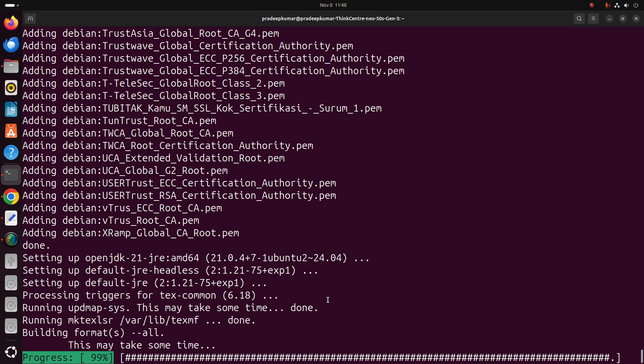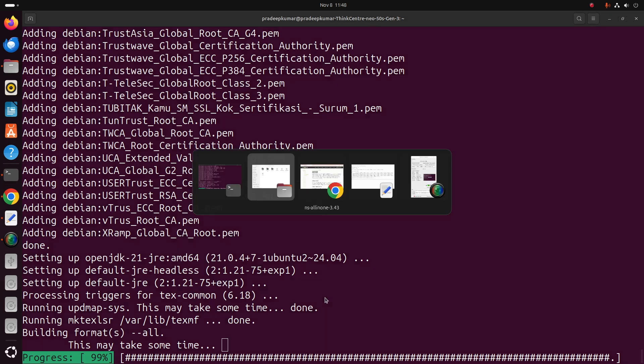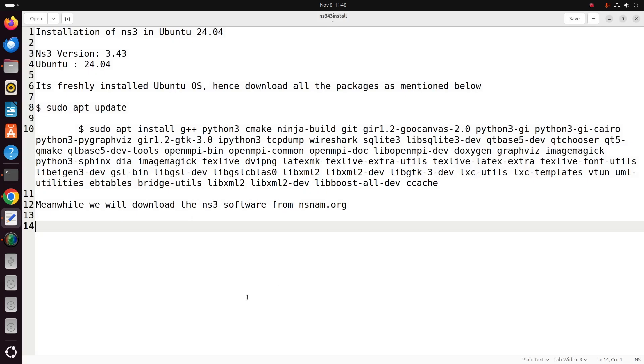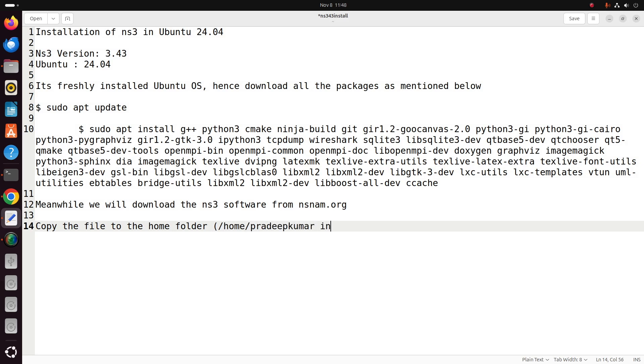Now meanwhile, the packages what we have downloaded will have been installed in Ubuntu. This is the instruction to copy the file from the downloads to the home folder. You can see the instructions in the description given below the video.